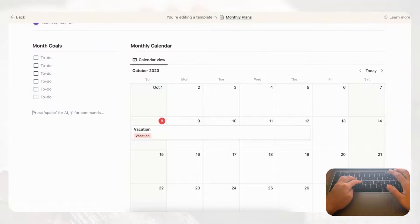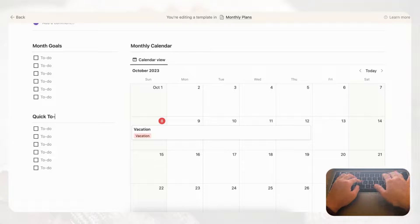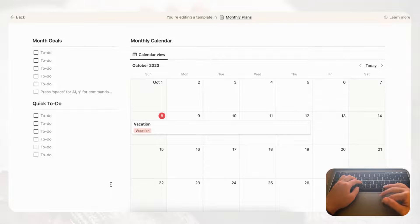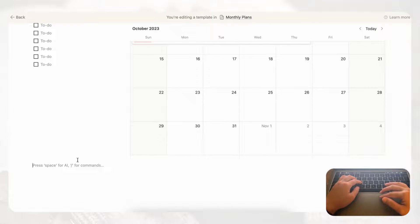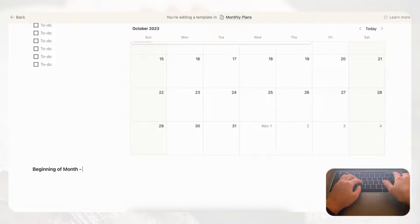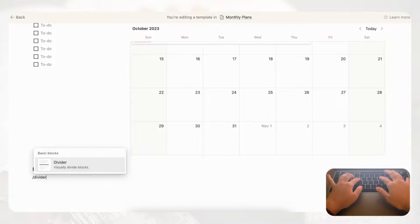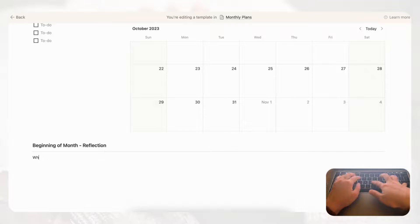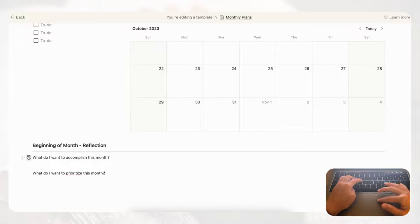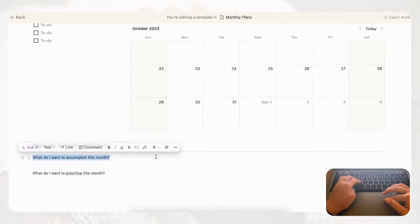Copy the month goals block by selecting it, pressing Command C and Command V, then rename the copy 'Quick To-Do' so you always have a running to-do list during the month. At the bottom, add a reflection corner for the month start and end — type slash heading three and write 'Beginning of Month Reflection,' add a slash divider, and include questions such as 'What do I want to accomplish this month?' and 'What do I want to prioritize this month?' Bold the questions so they stand out.